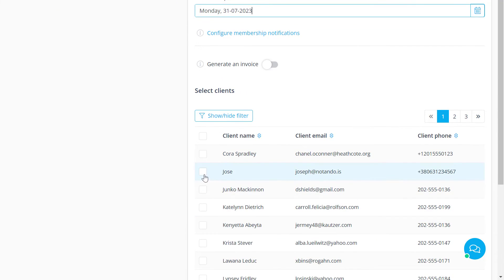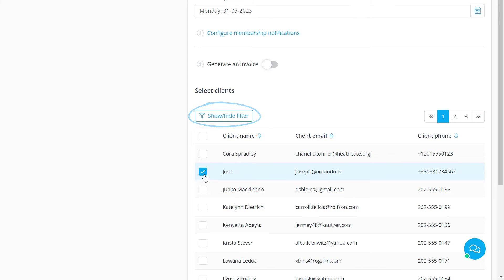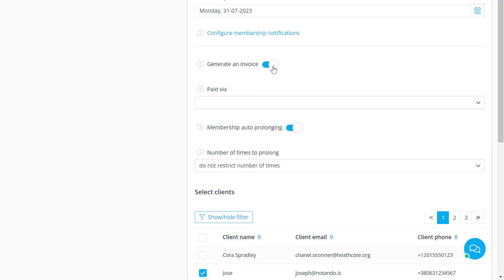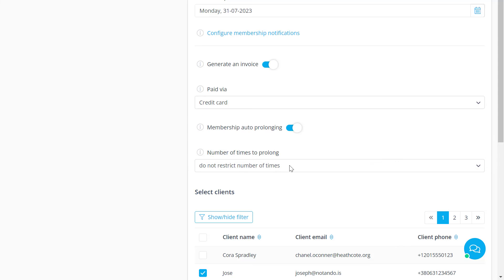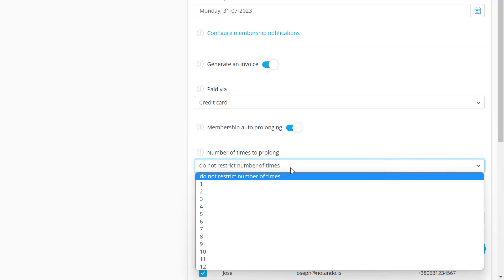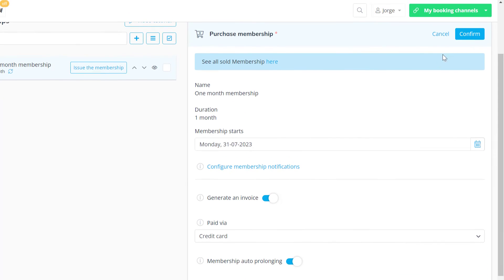Choose a start date and find the client you want to issue the membership to. You can use the filter to find clients from your client list. Enable the invoice option if you want the issued membership to renew automatically. Specify the payment method, set the number of times the membership should be renewed if you like, and click confirm.